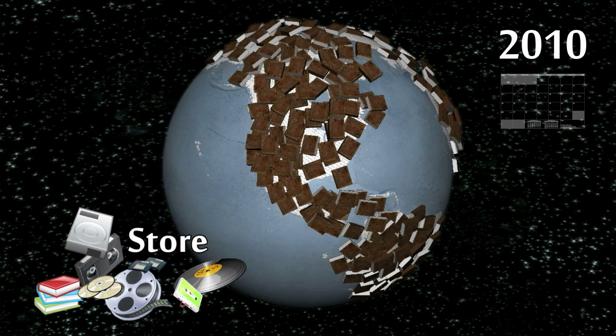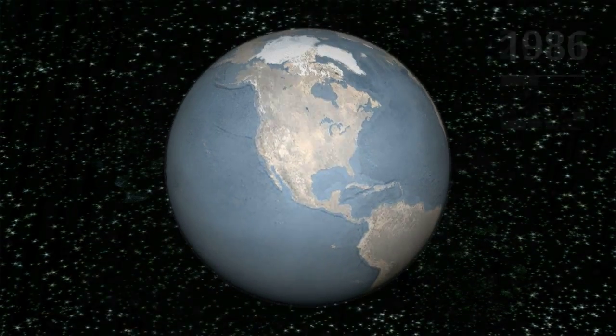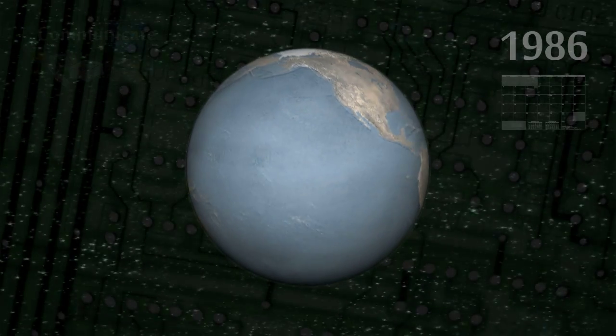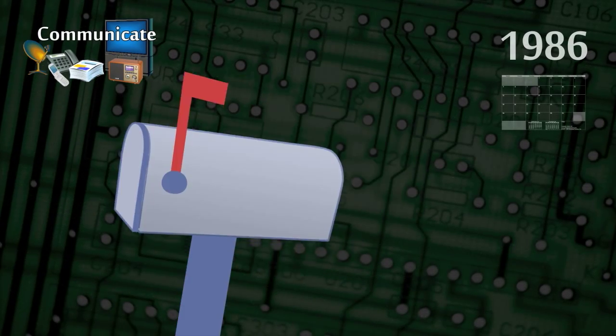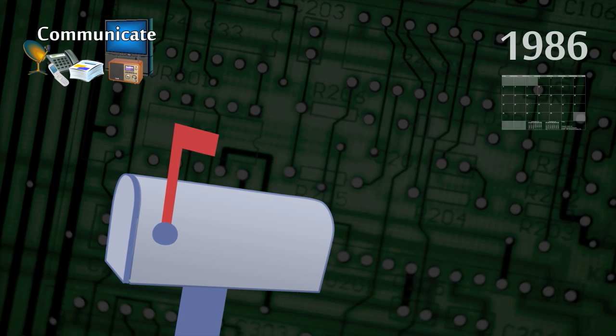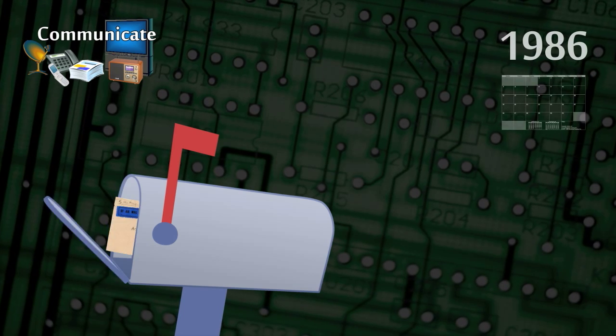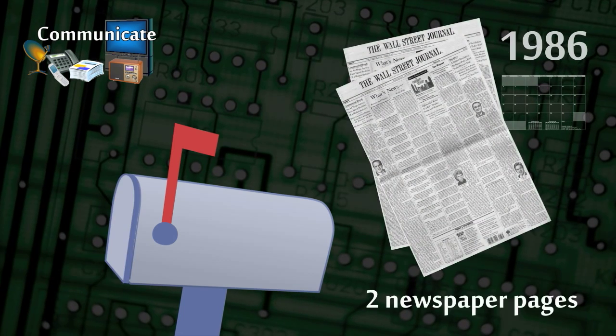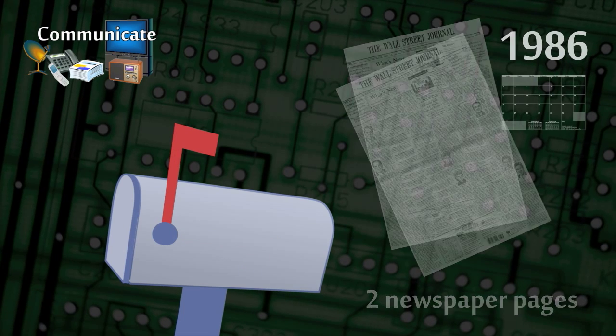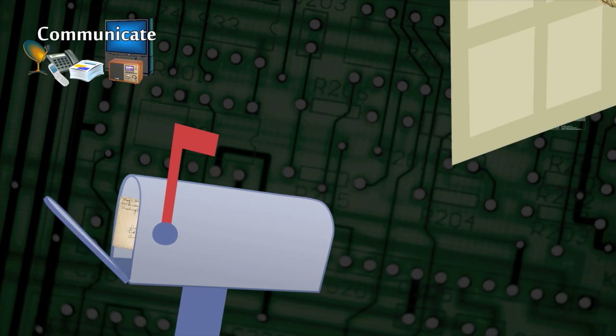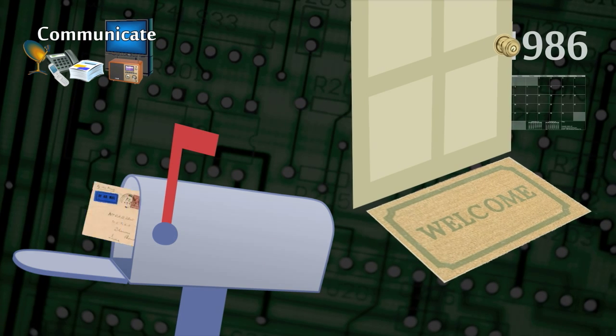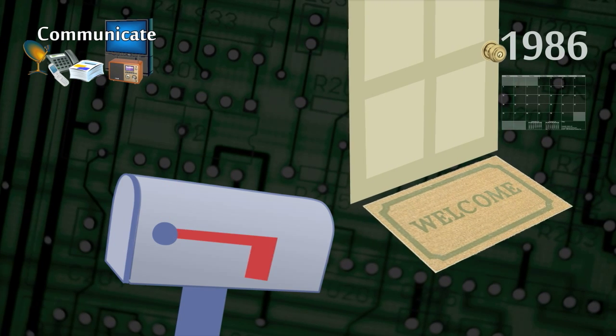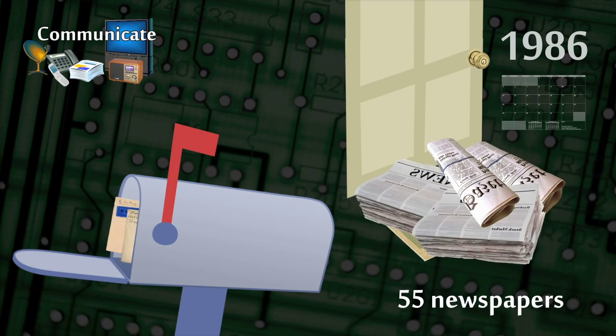In terms of our communication capacity, we find that in 1986 the amount of information actively exchanged through two-way telecommunications networks was equivalent to two newspaper pages per person per day. And the amount of information received through one-way broadcast networks was the informational equivalent of 55 entire newspapers per day.